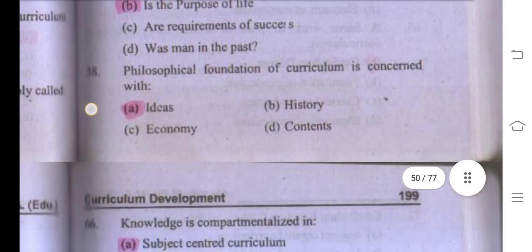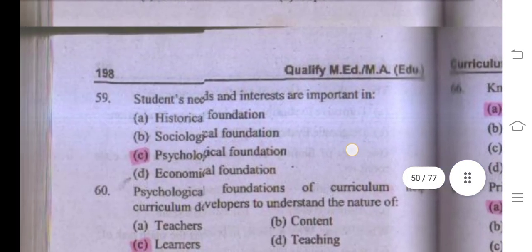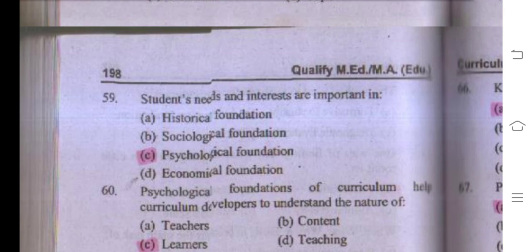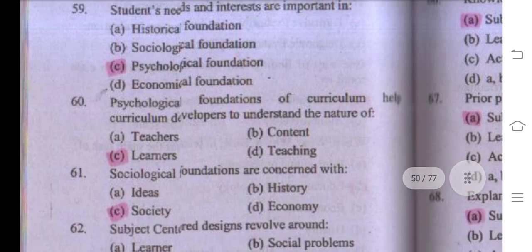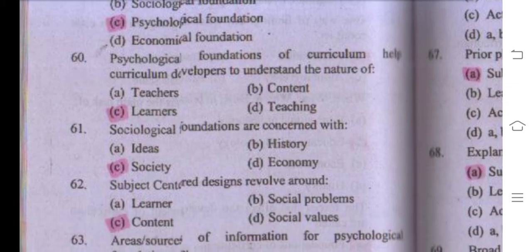Philosophy and curriculum are concerned with questions of what the purpose of life is — right answer B. Philosophical foundations of curriculum are concerned with ideas, because philosophy relates to ideas and cognitive positions. Students' needs and interests are important in psychological foundation. Psychological foundations help curriculum developers understand the nature of learners. Sociological foundations of curriculum are concerned with society.